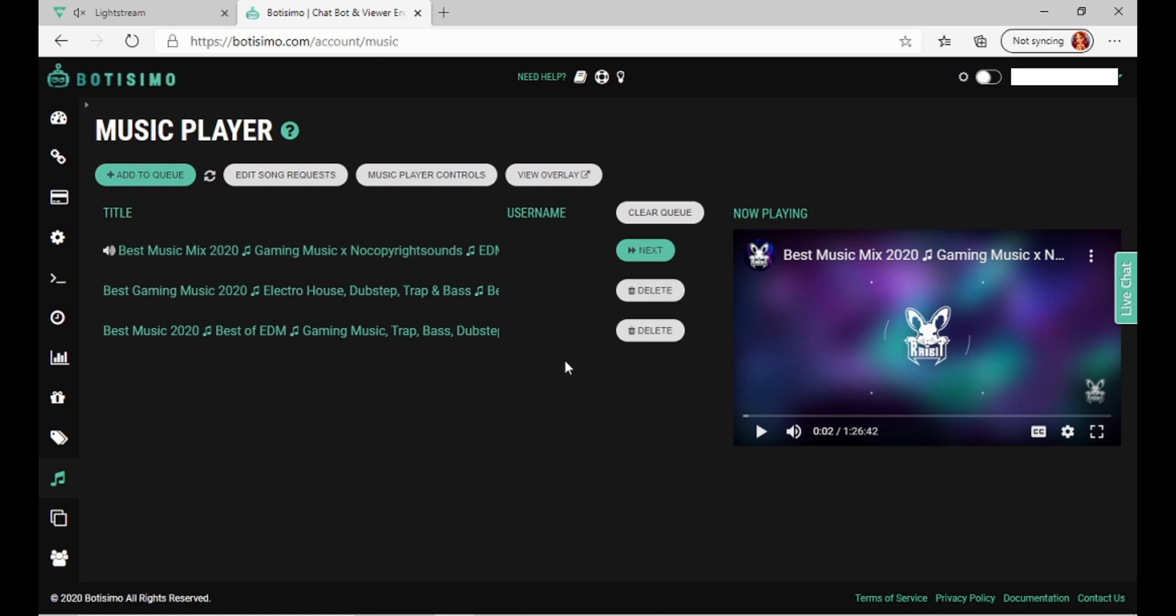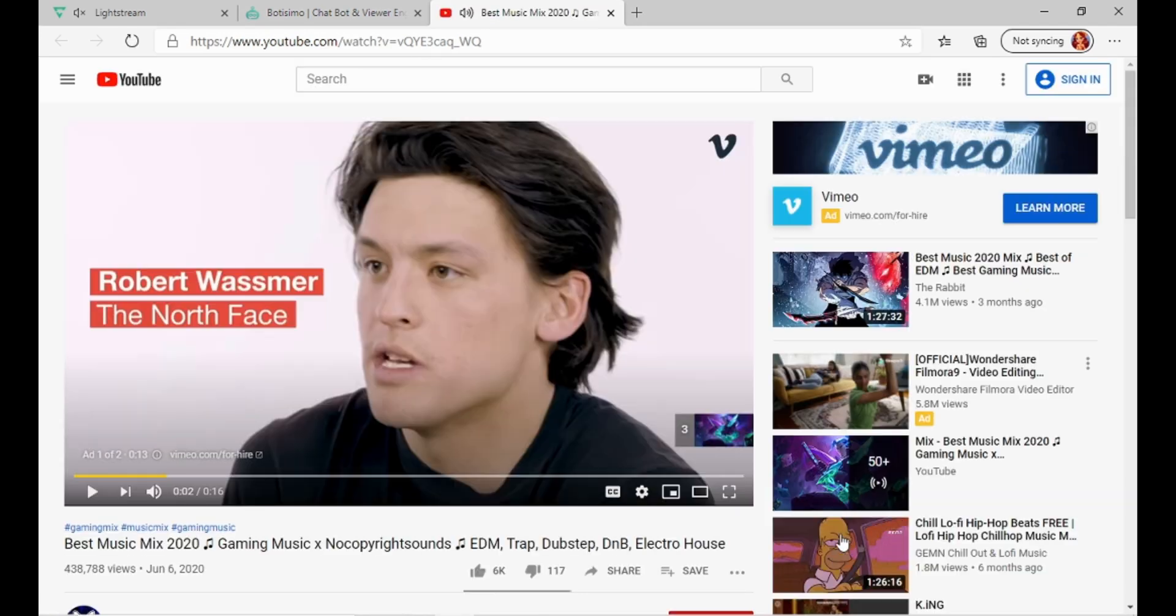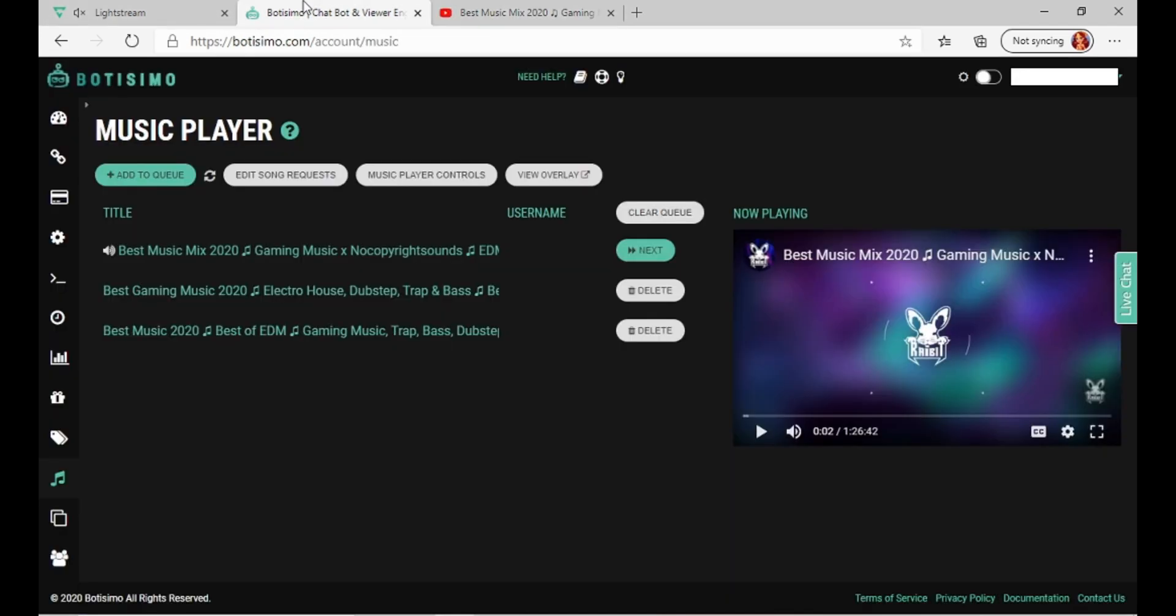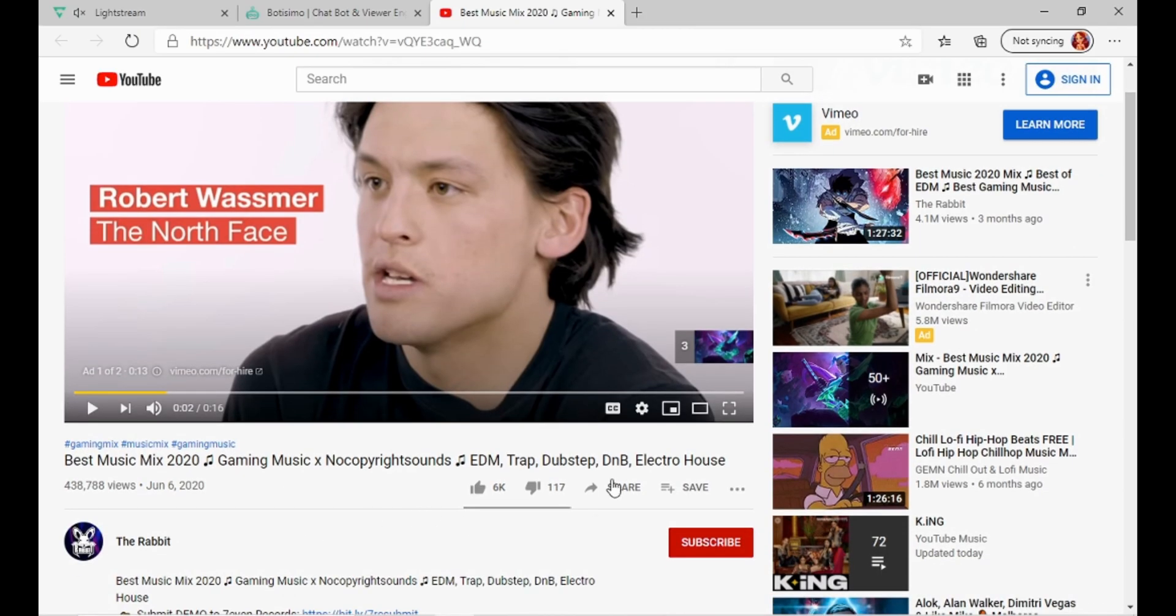We're just going to go to YouTube. The good thing is, if it does have these ads, when you do have it here, it doesn't play the ads. It just plays straight music. This is the one I got, just basically because it said no copyrights.